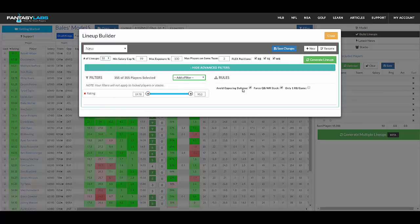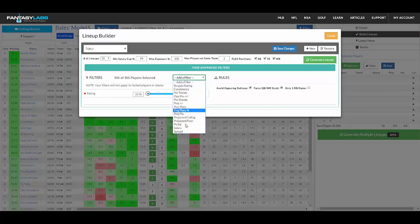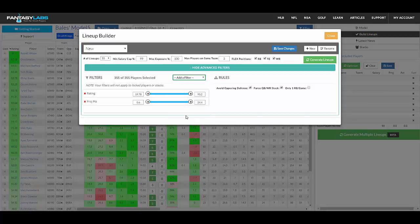Then at the bottom here, I'm just forcing stacks in if you'd like, and a bunch of different filters. So if you want to only consider players with at least X projected points so that you're not really getting bottom-dwelling players who are just cheap into your lineups, you can do that.